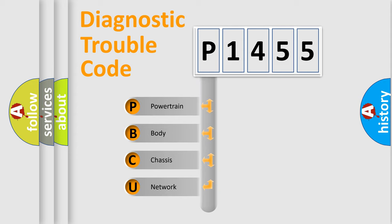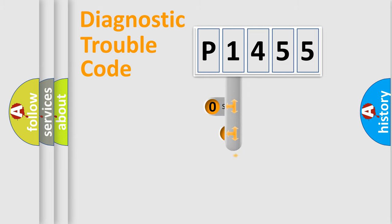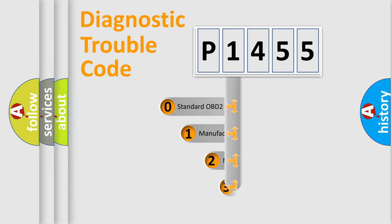We divide the electric system of automobile into four basic units: Powertrain, Body, Chassis, Network. This distribution is defined in the first character code.